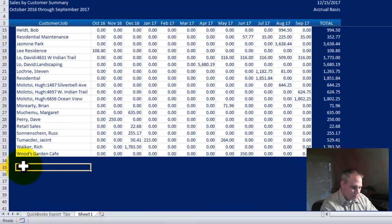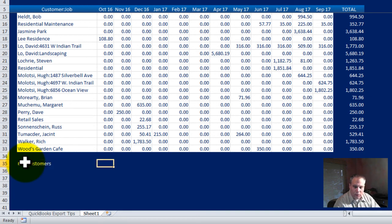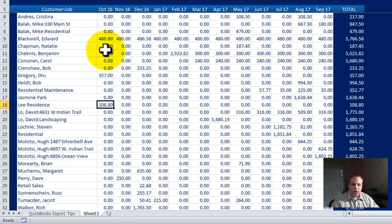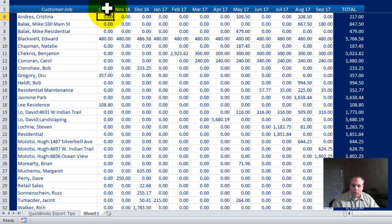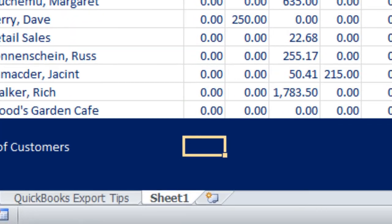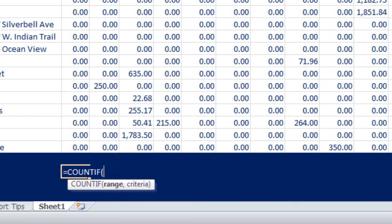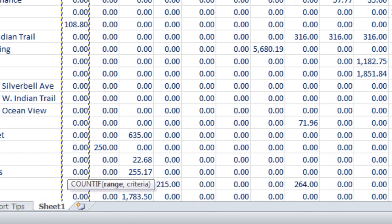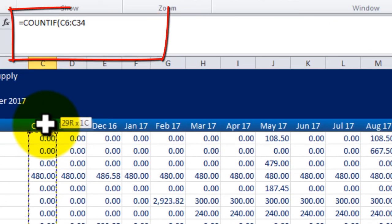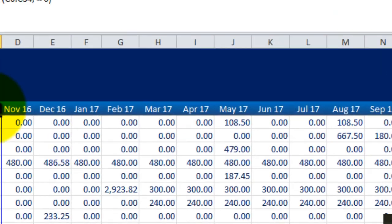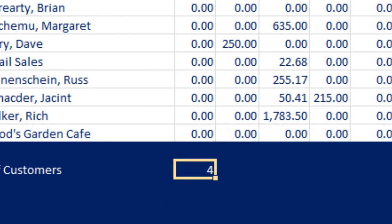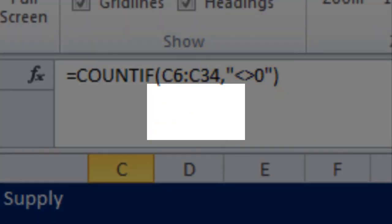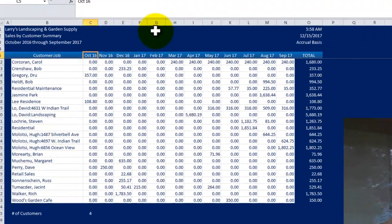First of all, I want a customer count, right? So number of customers. And what I really want specifically is I want the number of customers that have a charge in any given month. Because that's what I want to see as one little sort of metric is what on average is the number of customers I'm serving each month, right? So I want to say equals count if. Okay, so that counts the number of cells within a range that meet the given condition. So count if. The range is going to be everything above it, right? Control shift in the up arrow lets me highlight that range very quickly. Then I hit a comma. Not equal to zero. And I think this is going to fail initially. And I'm trying to remember. It's been a little while. Yes.